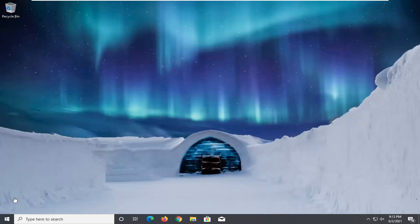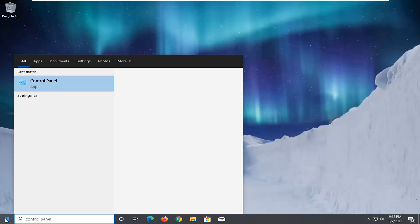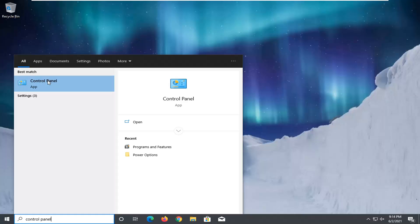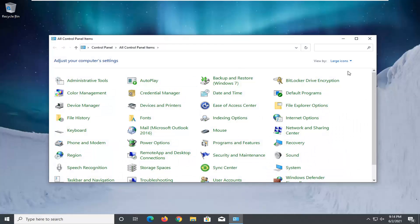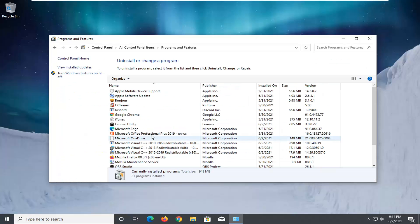We're going to start off by opening up the Start menu and type in Control Panel. The best result should come back with Control Panel, so go ahead and left click on it to open it up. View by large icons and then select Programs and Features from this list. You want to go ahead and locate Microsoft Office and select the Change button.